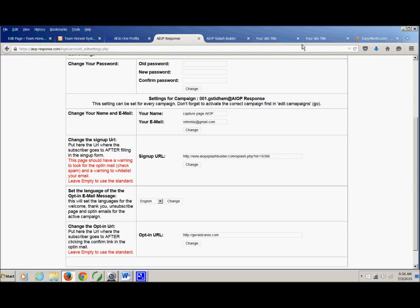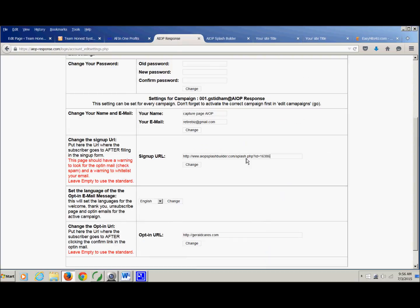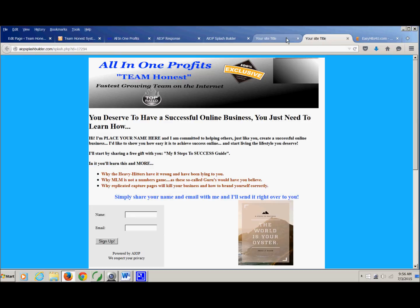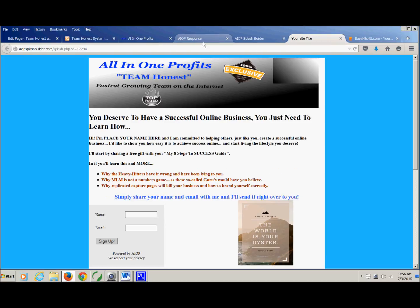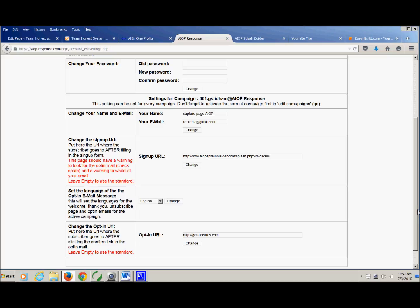So what you do is you find the lead-in page URL, you copy that, and then that goes right there. I'm not going to put it in because it'll mess mine up, but that's where you put that URL. And this is after. Again, the page should have a warning to look for the opt-in email, which it does, all right. So that's the first one you want to do. Then you've got to hit change. If you don't hit change, it won't save it.